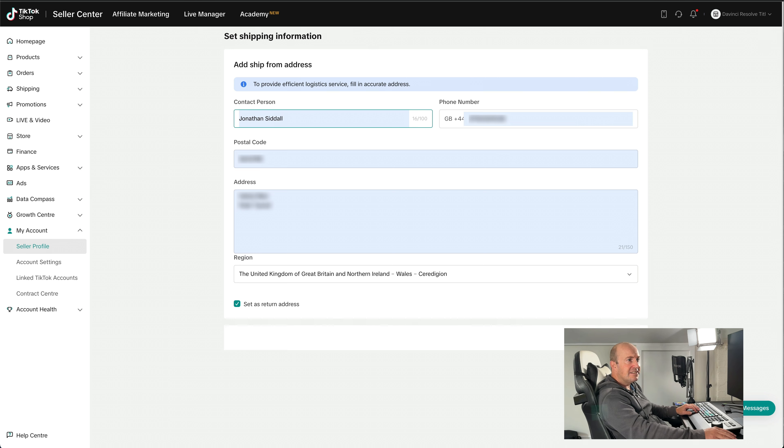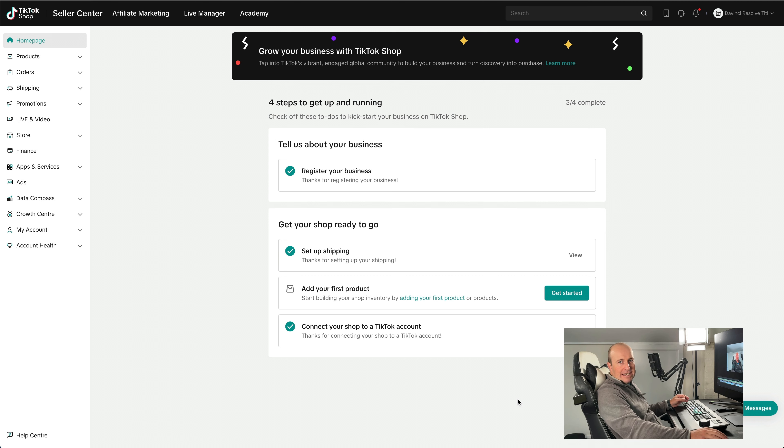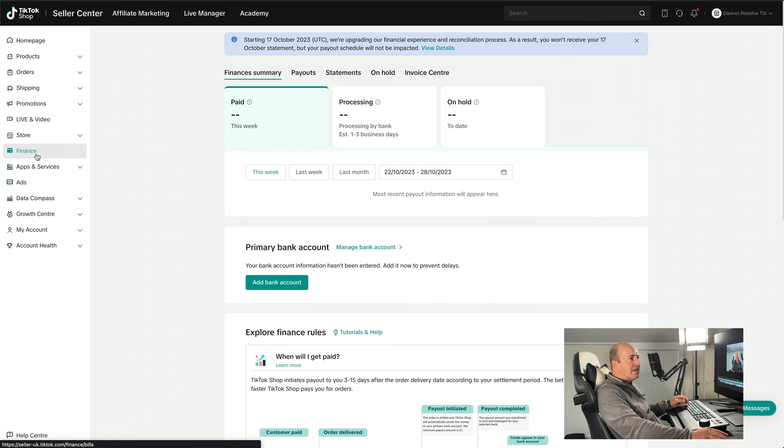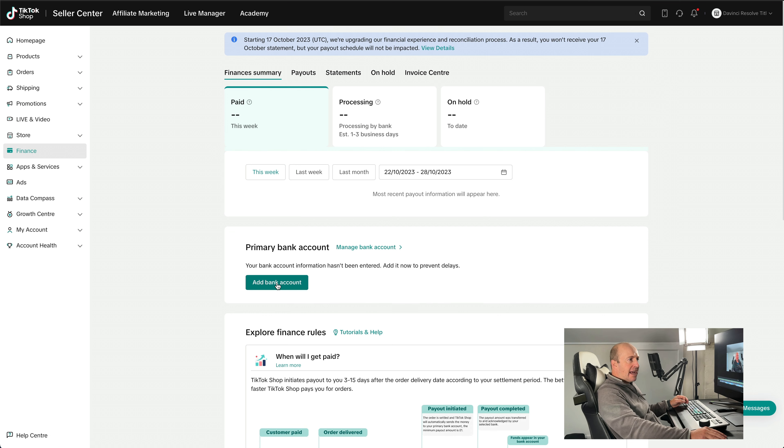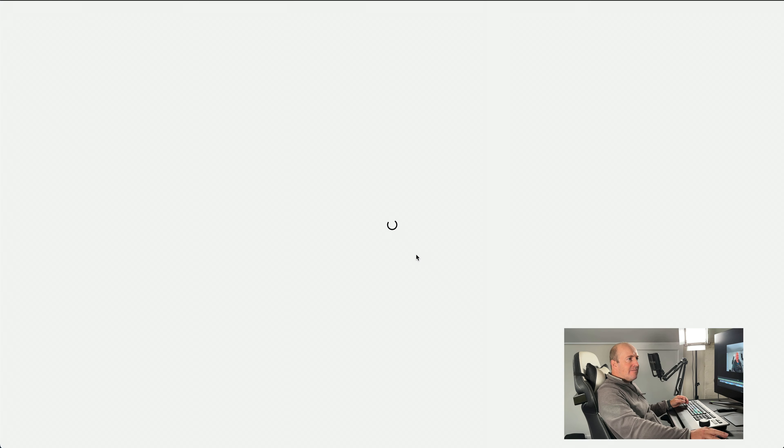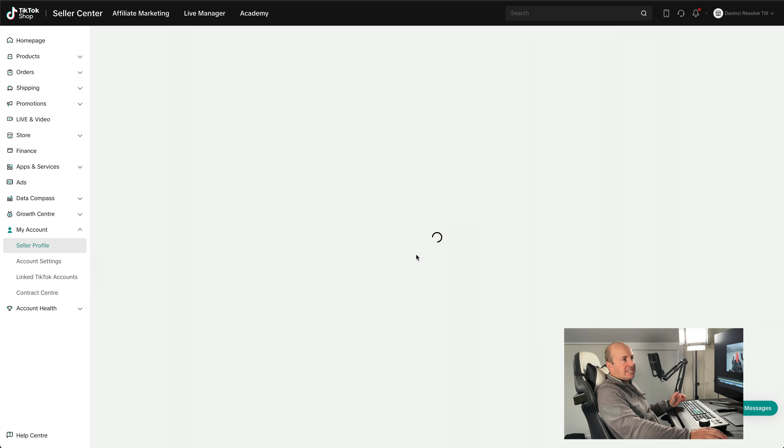If you need to connect your bank account directly to TikTok, you can go into the Finance page and then you can go Add Bank Account. And then you can start going through the process to connect your account to it.